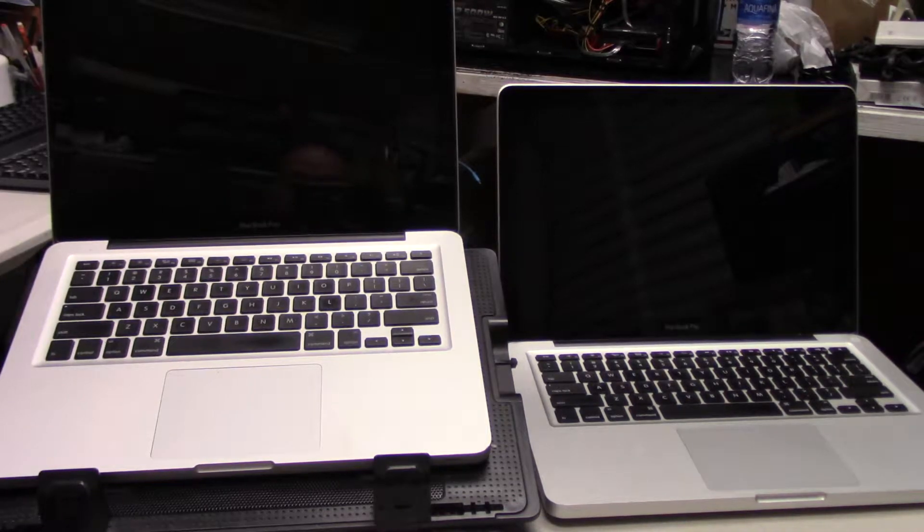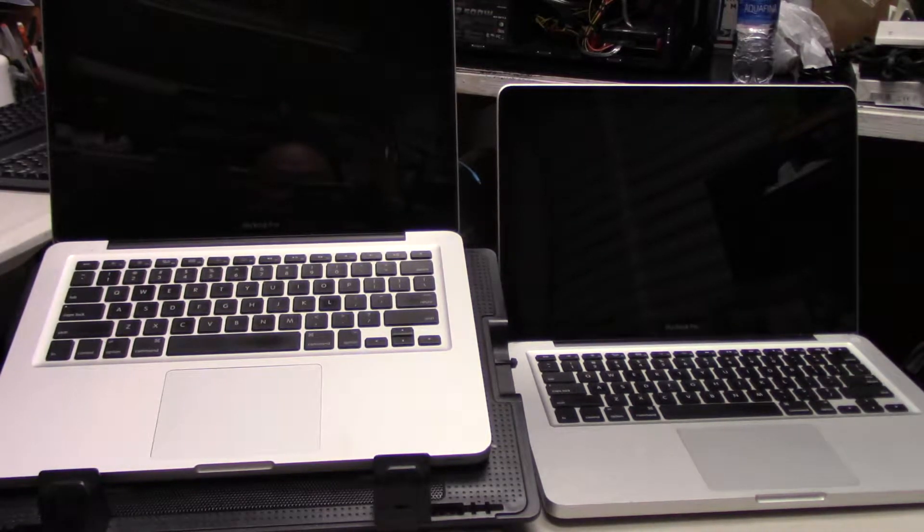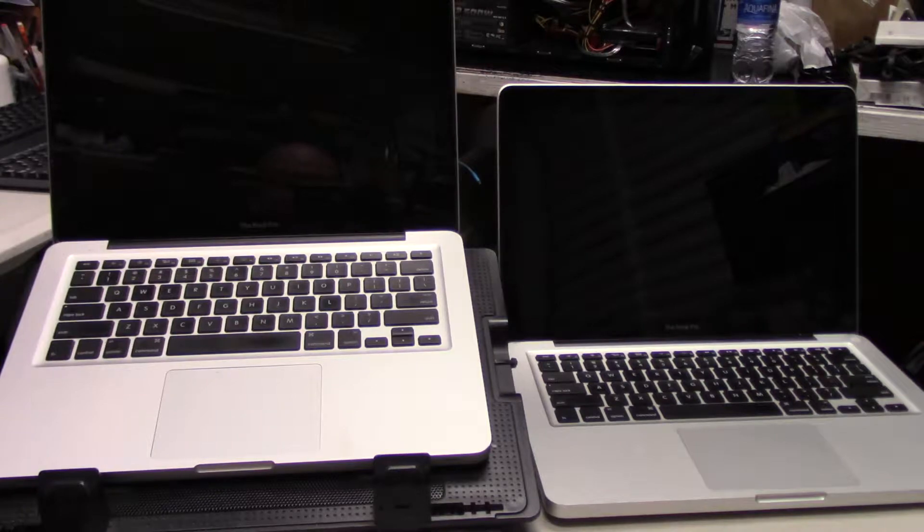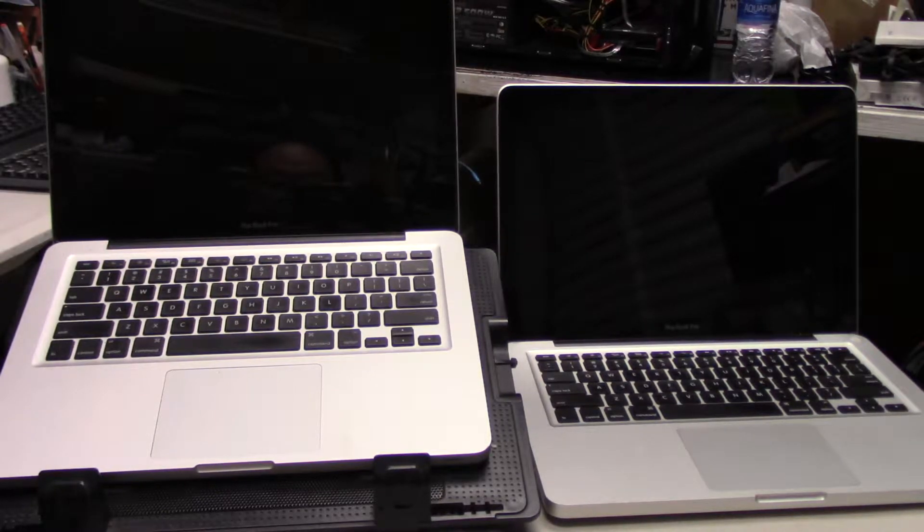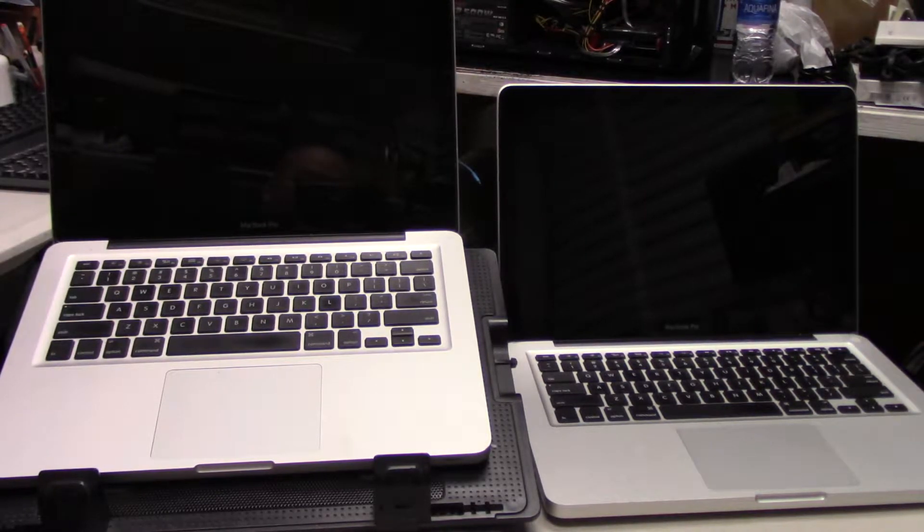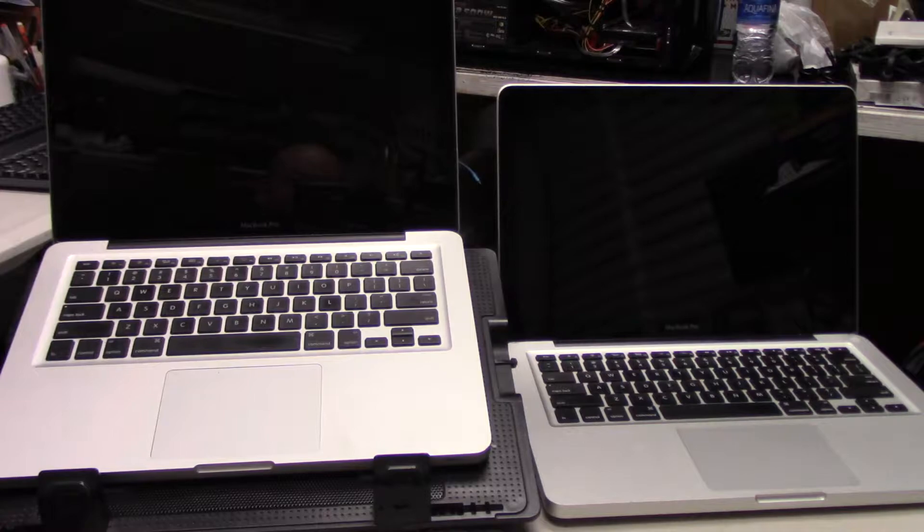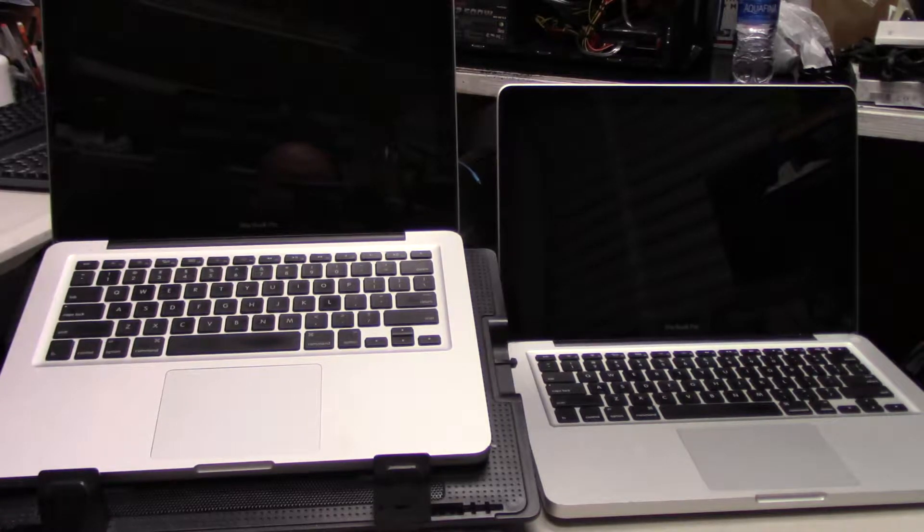Welcome back everybody. I've actually never done this before. I've done a lot of SSD boot up comparisons before, but I think I've only put up one or two on our YouTube channel.